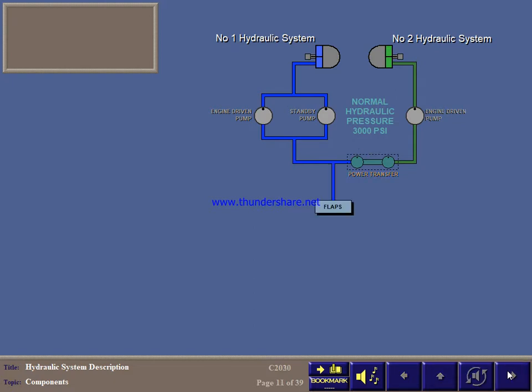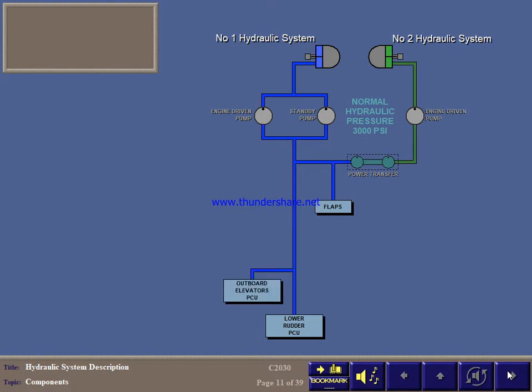System number 1 powers the flaps, lower power control unit PCU of the rudder, the outboard PCUs of the elevators, the inboard roll spoilers, and the main wheel brakes and anti-skid control valve.